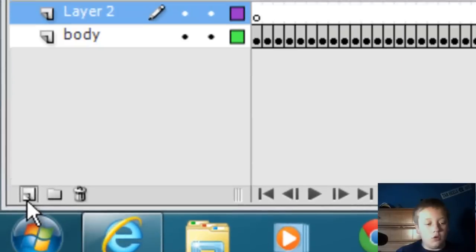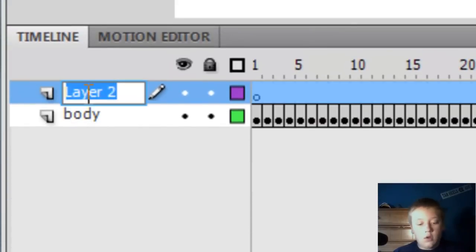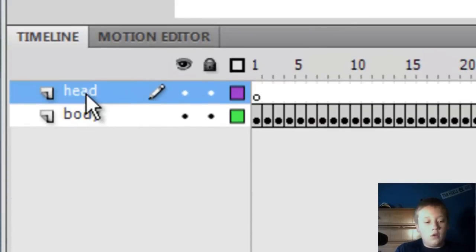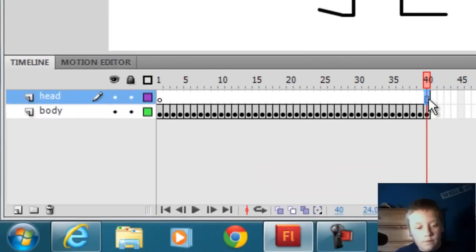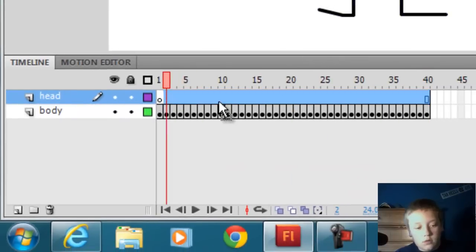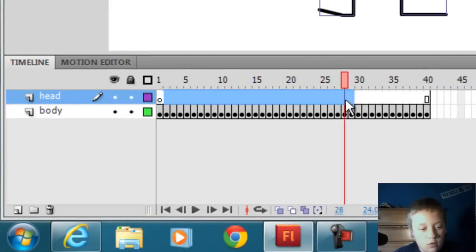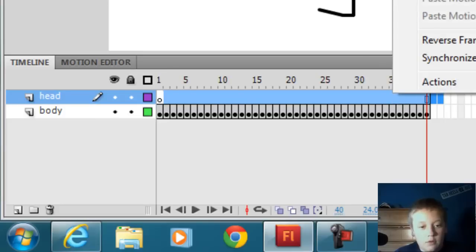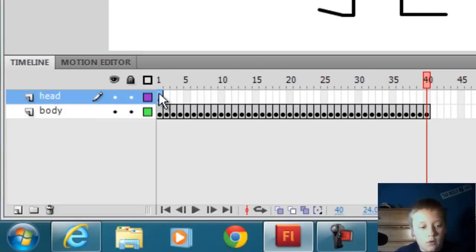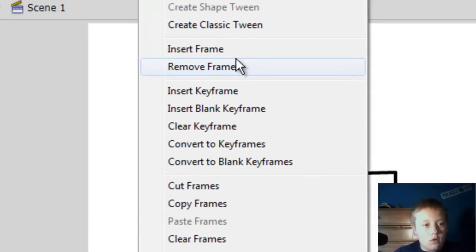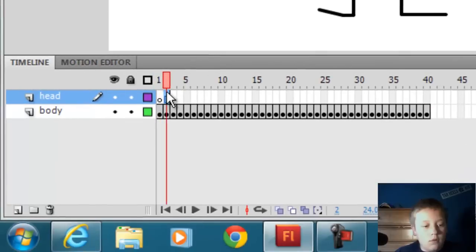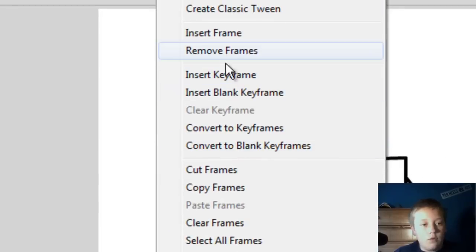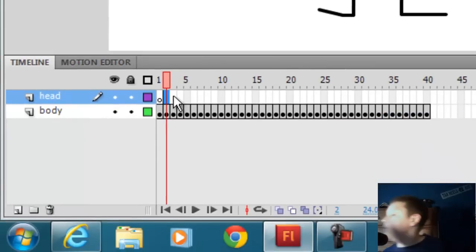Now you're going to create a new layer and say head, whatever you want. That will happen, just hit remove, right click, remove frames, insert frame, remove frame.